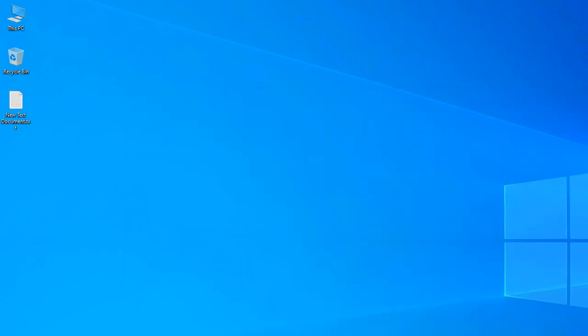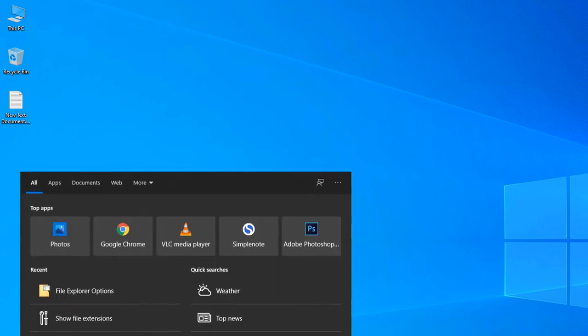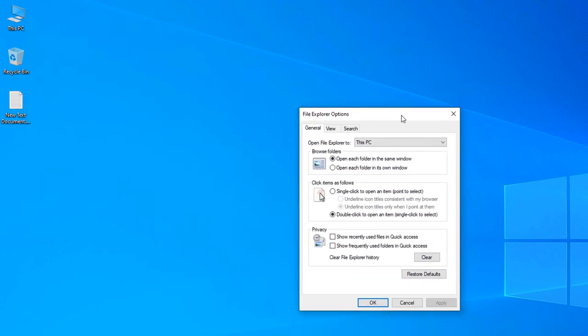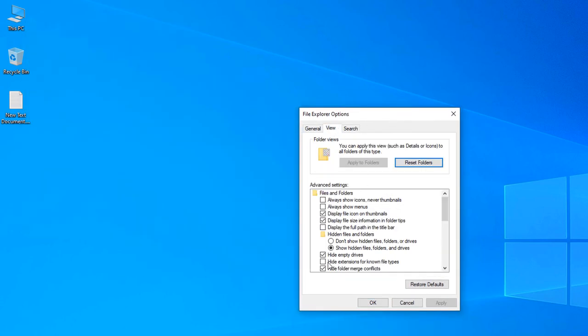If you want to hide the file extension for known file types once again, you can go to File Explorer Options and then click View, and then check the box 'hide extensions for known file types'.